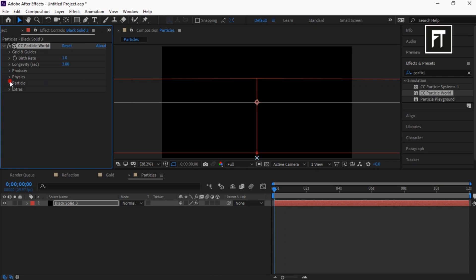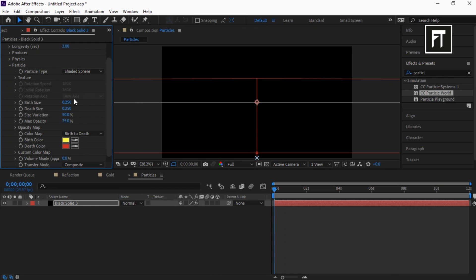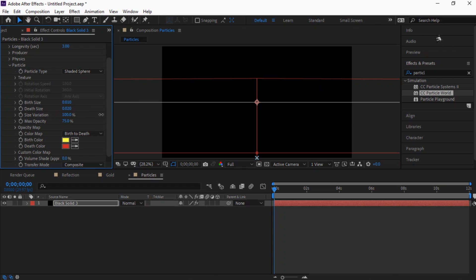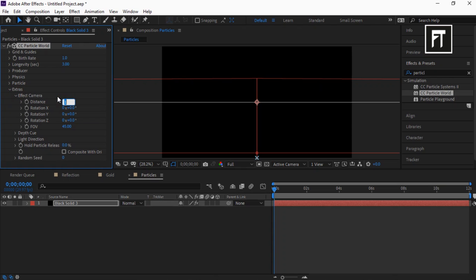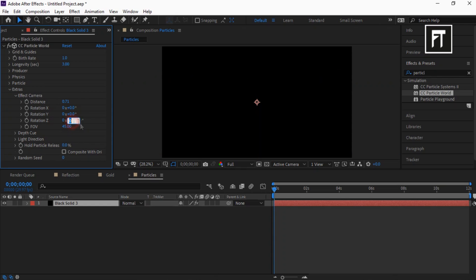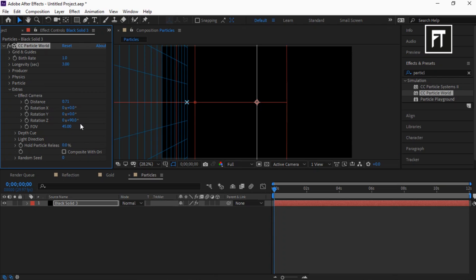Now explore Particle: set particle type to Shaded Sphere, birth size to 0.010, death size to 0.020. Increase its size variation and max opacity to 100%. Explore Extras: set distance to 0.71, rotation Z to plus 90 degrees, also set its value to 2.70.